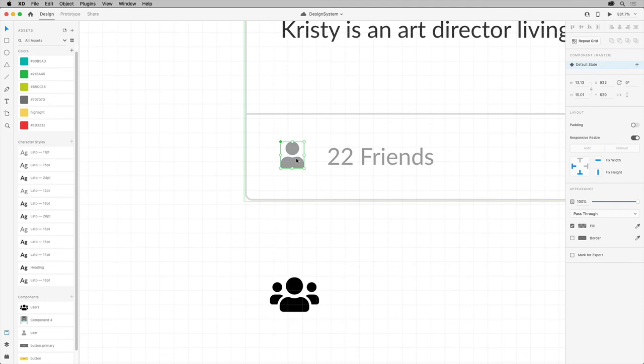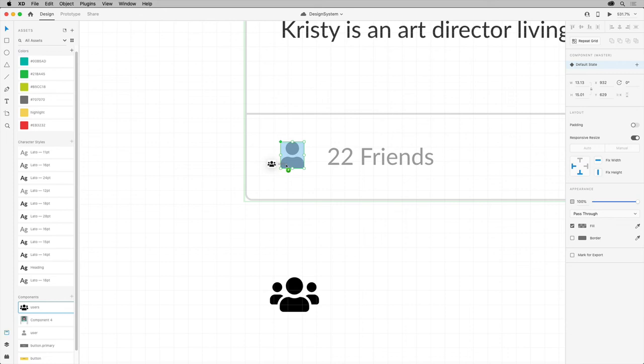In the assets panel, drag that new component on top of the smaller nested component here. When a highlight appears, release to replace it.